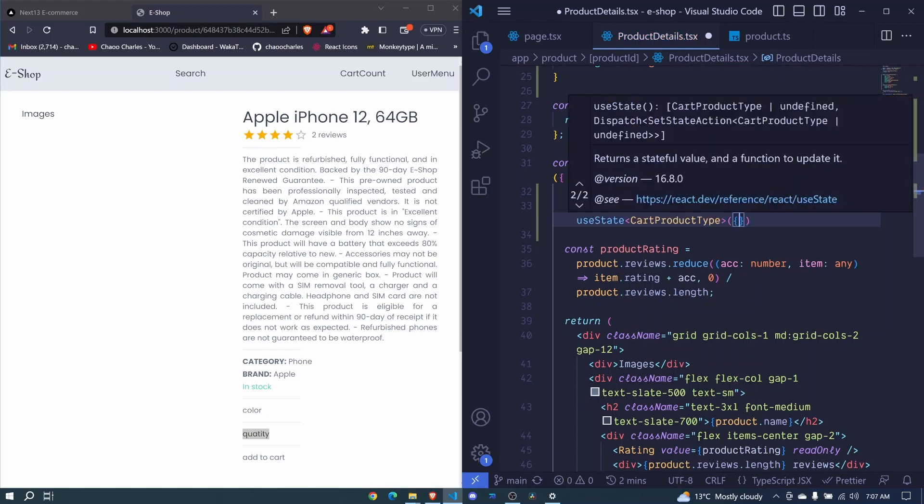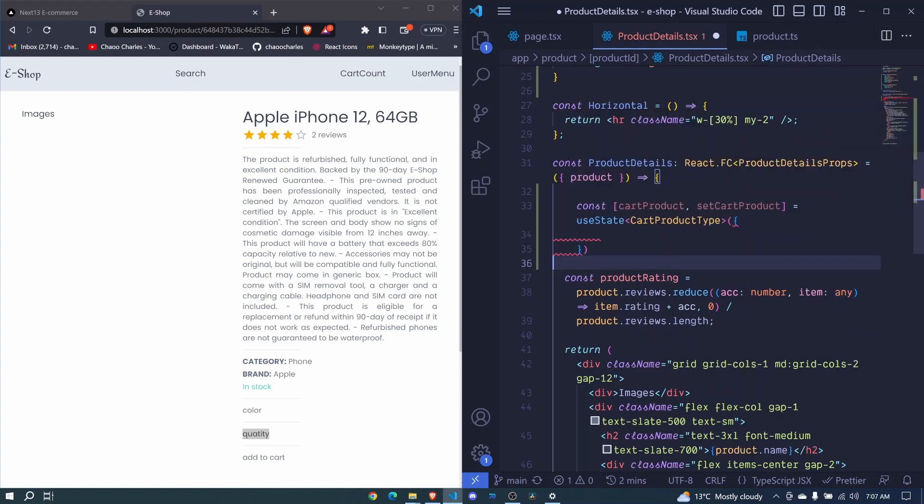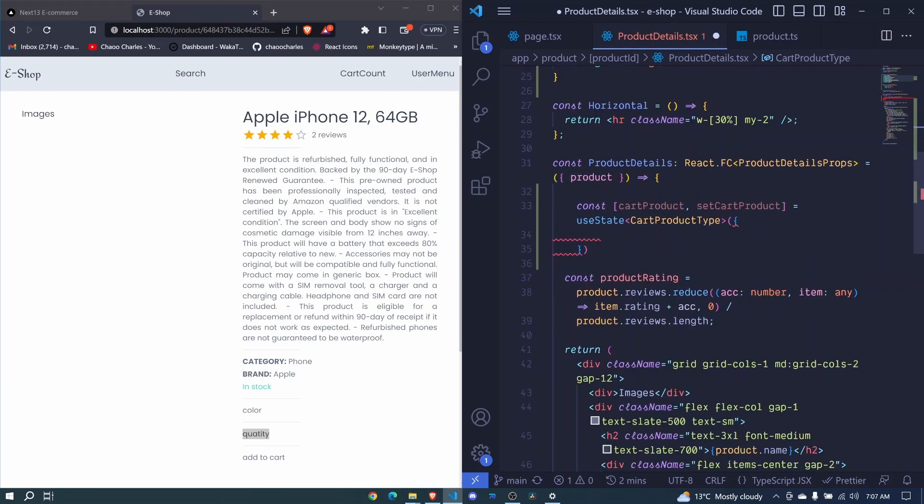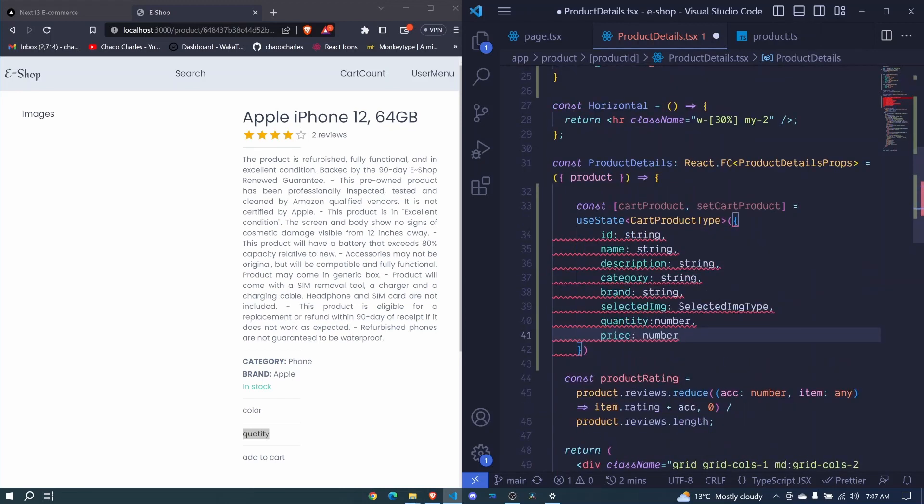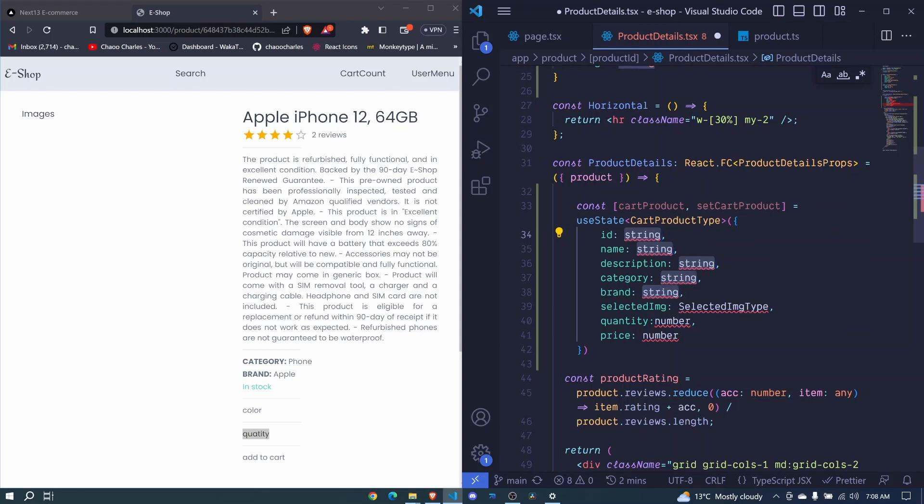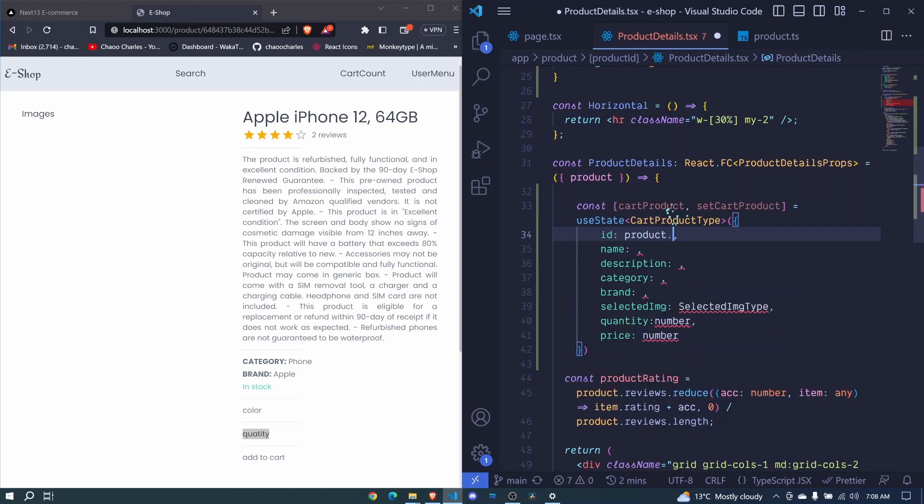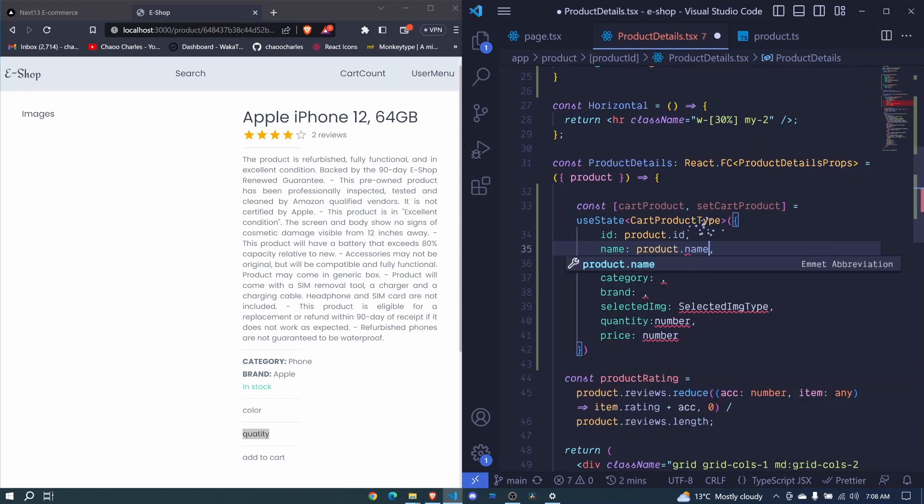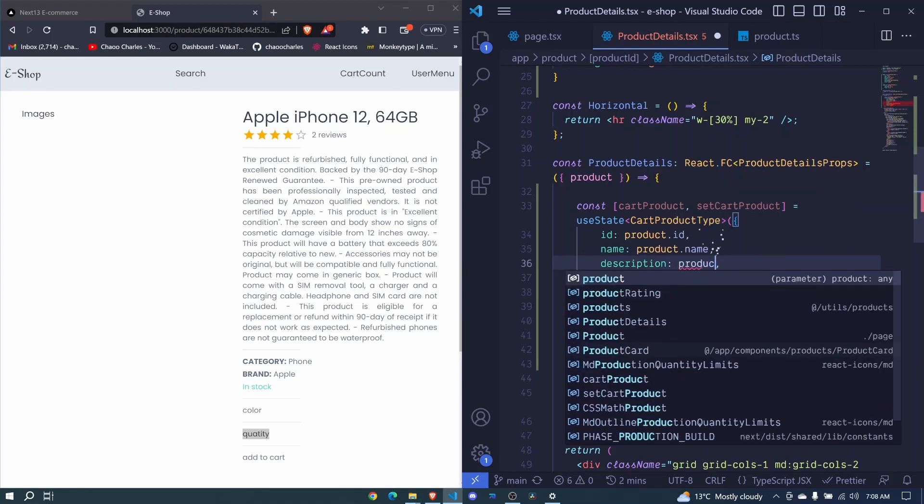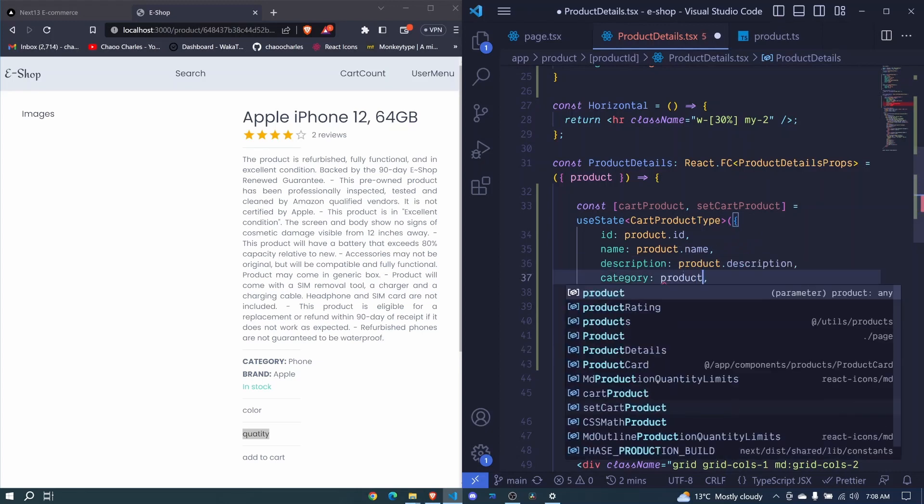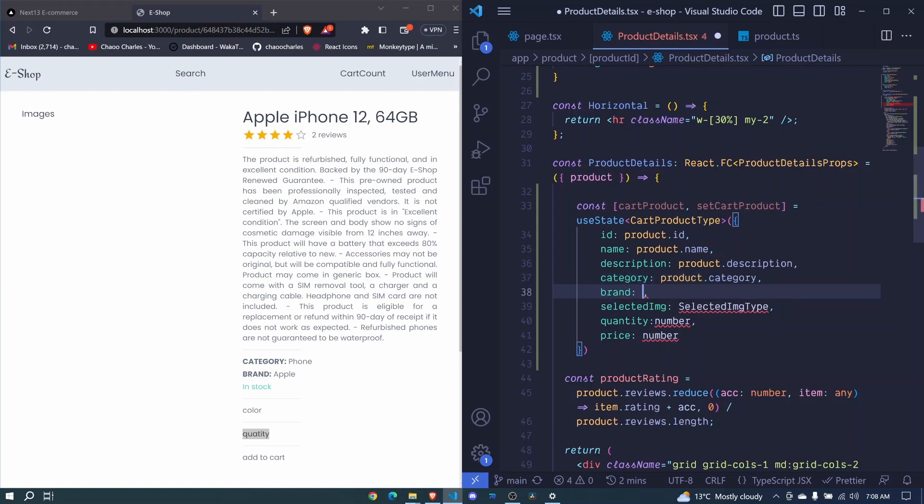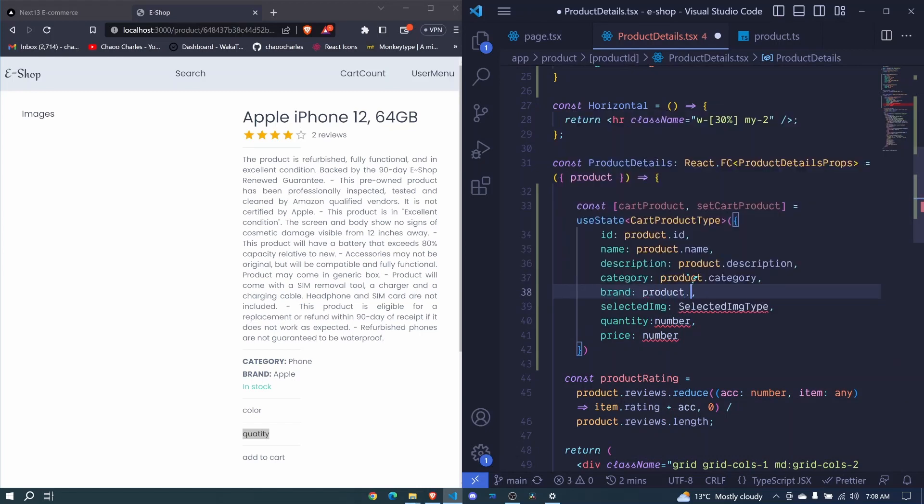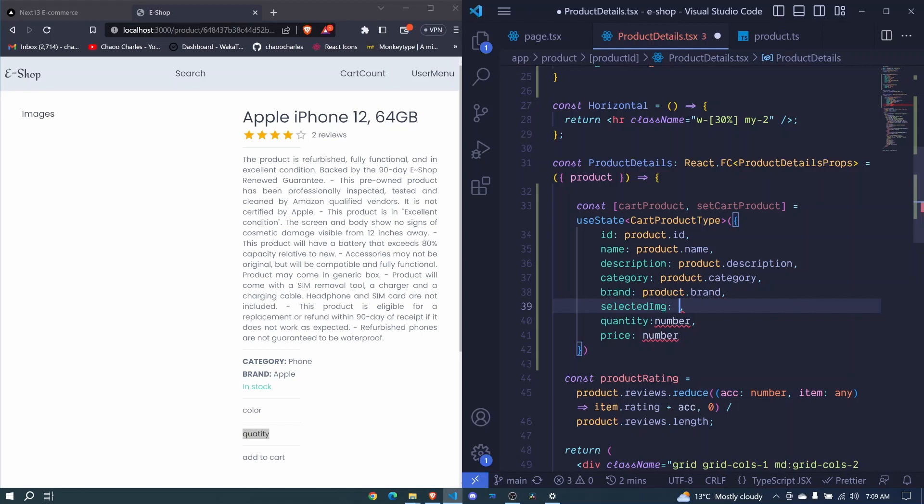And then here we invoke use state and we pass some default values right here. So the default values will be similar to these ones. So we paste them here. The only difference is that we are not defining the types, but we are including the actual values. So I'll select all string, then use Ctrl D to select all this, and I remove. And now we will set the values for each of them. Now here we'll have the product dot ID. That will be the default value. Then here we will have the product dot name. Then here we will have our product dot description. Then here we will have our product dot category. Here we will have a product dot brand.